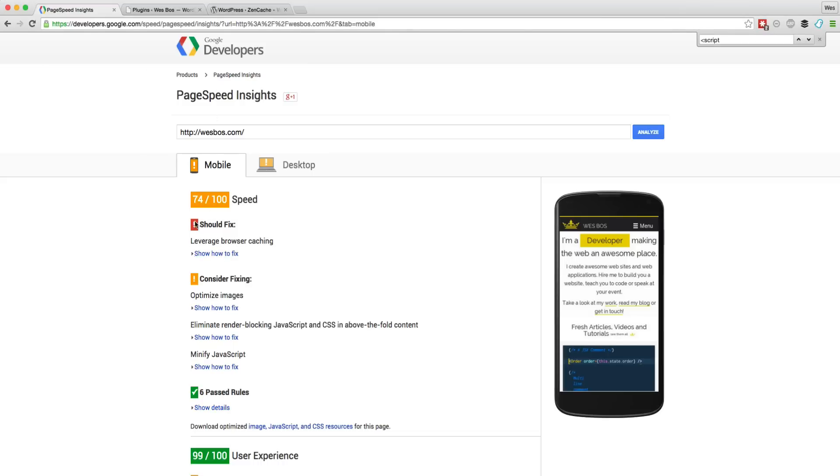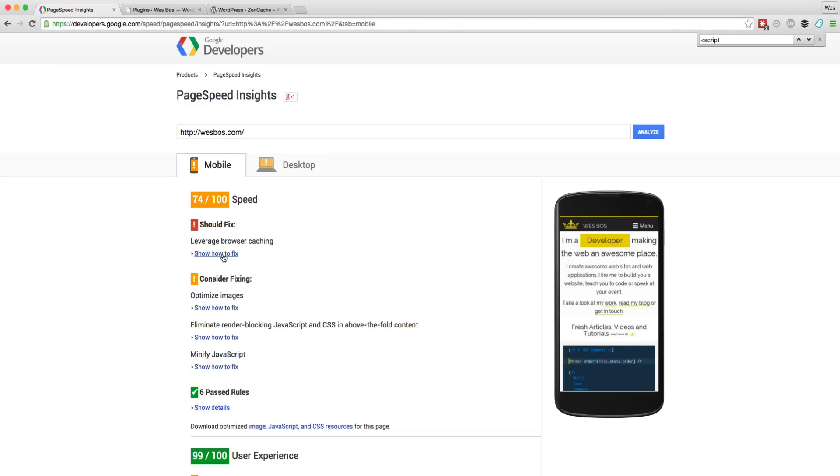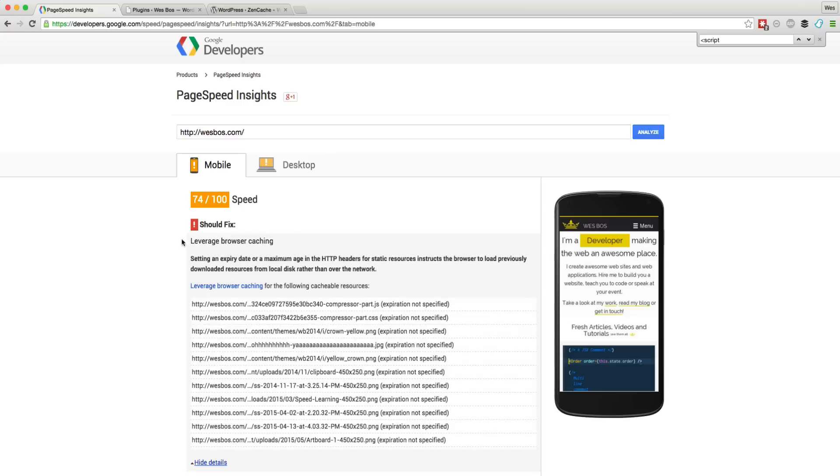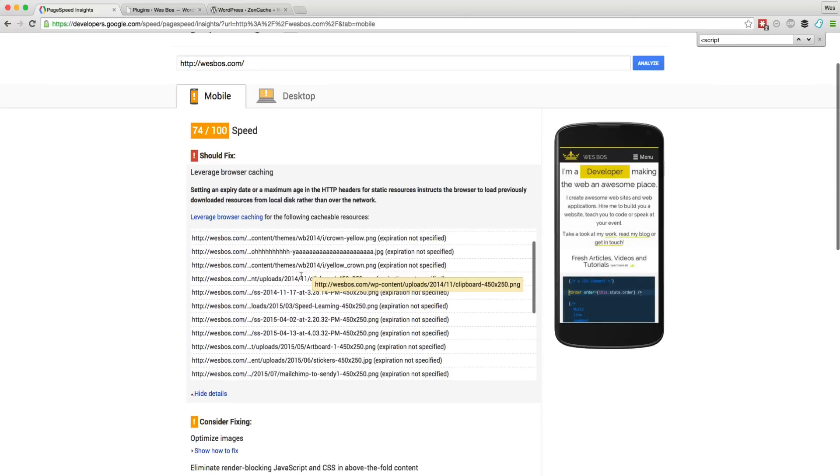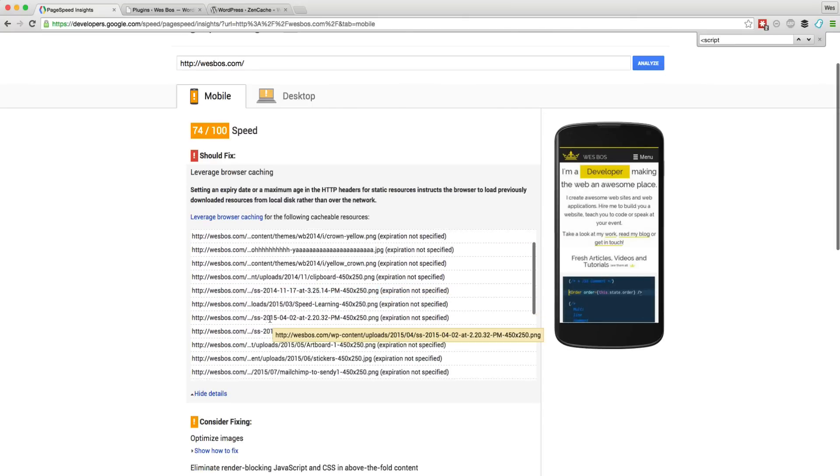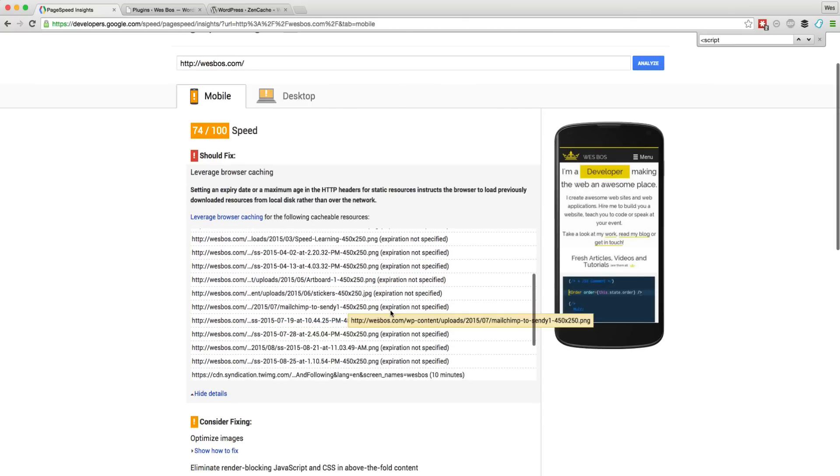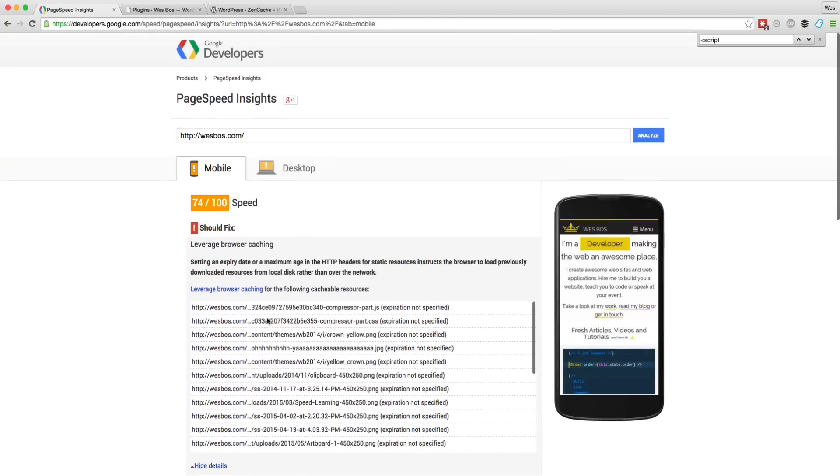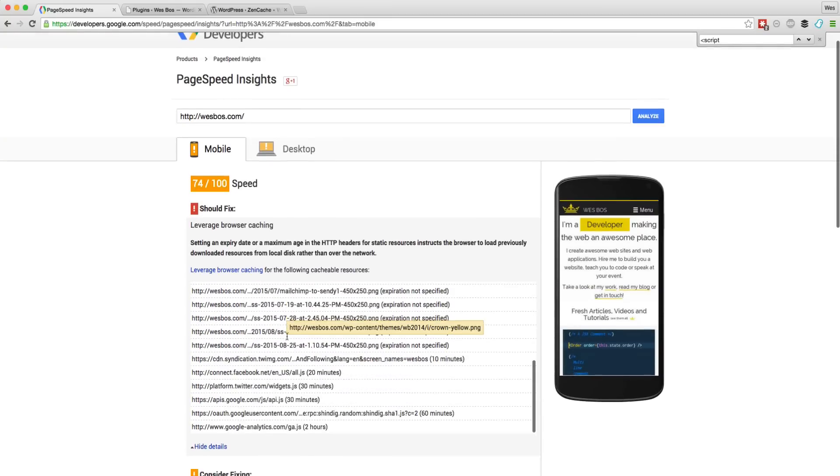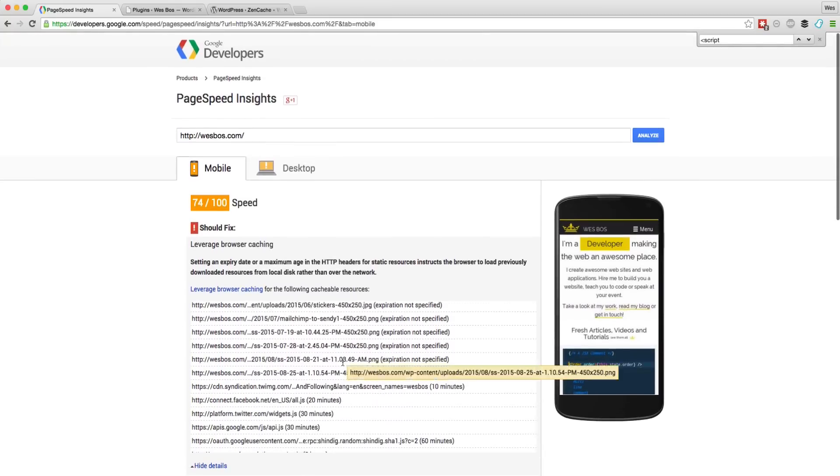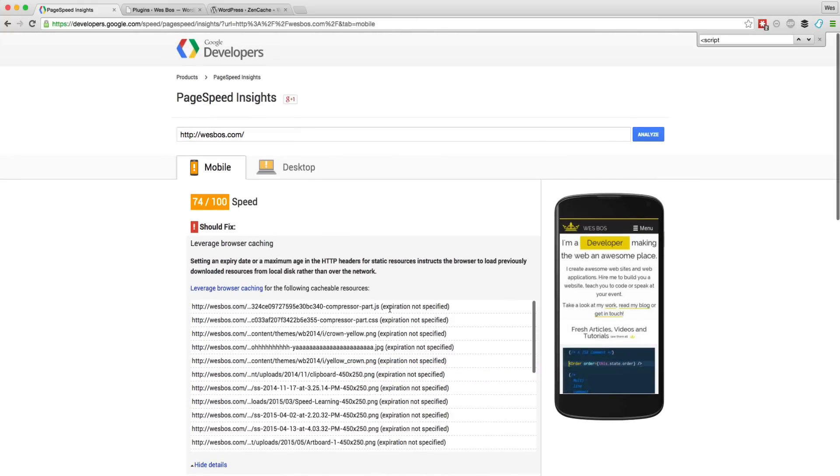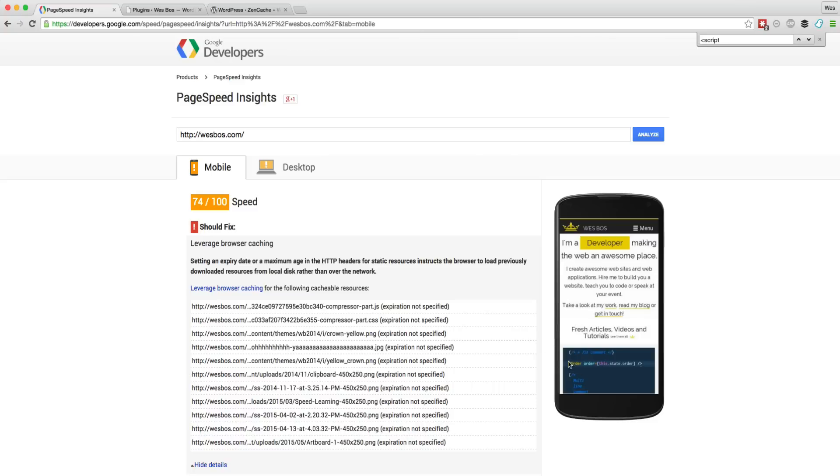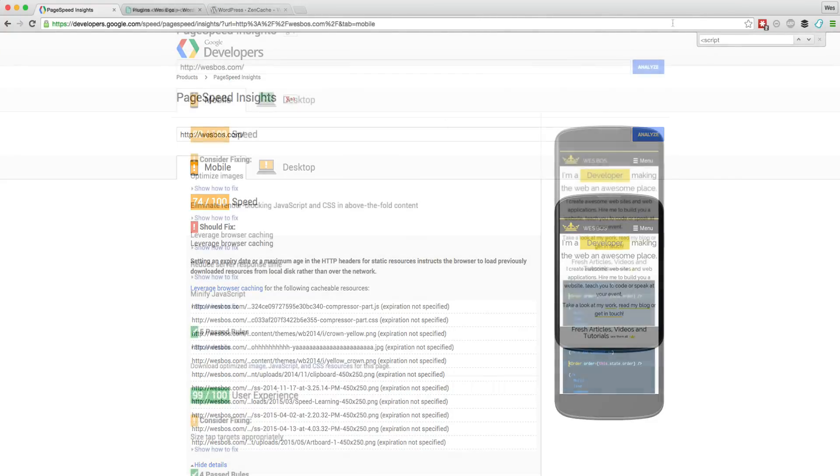So now it's telling me should fix leverage browser caching. So setting an expiry date or maximum age in HTTP headers for static resources, instruct a browser to load previously downloaded resources from local disk. So essentially what's happening right now is that all of these images that I have on my website, first of all, they might be a little bit bigger than they should be. And I'll take a look at fixing that. But more importantly is every time someone visits a website, there's no expiration set on it. So it's going to re-download the same image every single time that they come to it. And things like my logo, things like a post image, they may come to my site like four or five times a month and they don't need to re-download those. So I'm going to work on that now and I'll see you in the next.